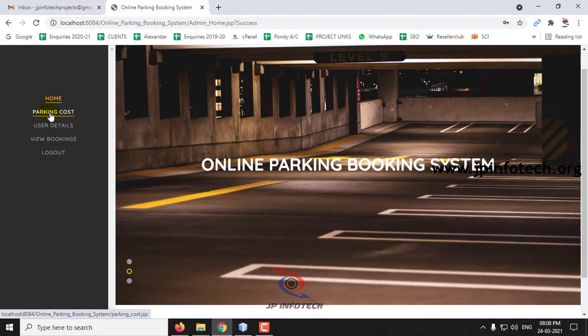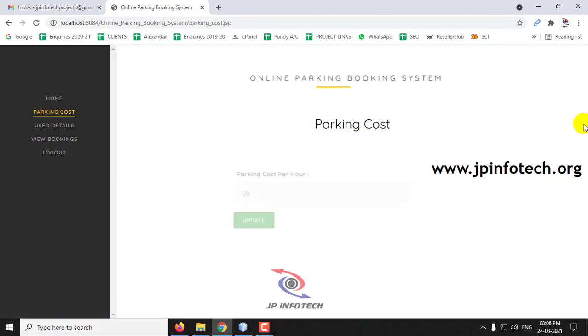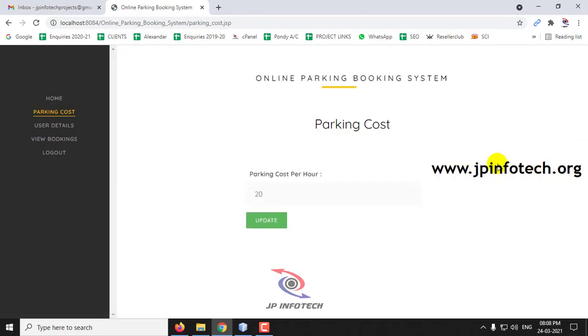Here you can see the options: parking cost, user details, view bookings, and logout. The admin can enter and manage the parking cost details.